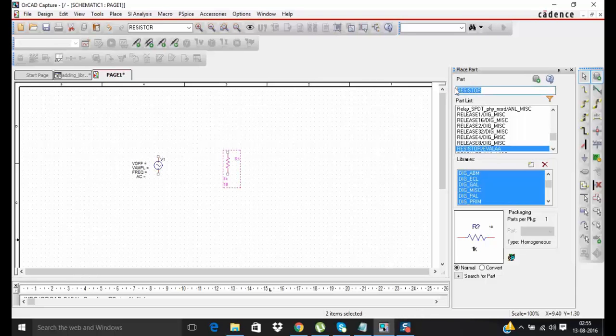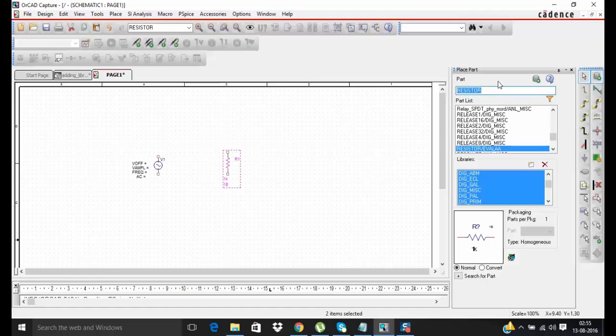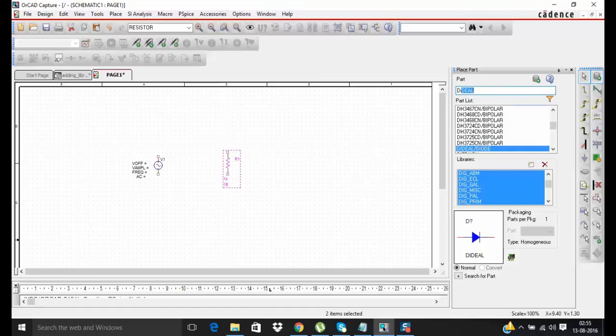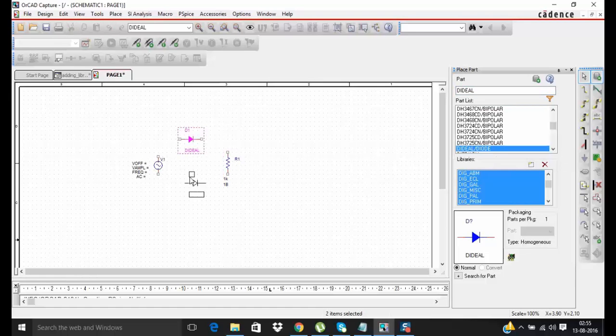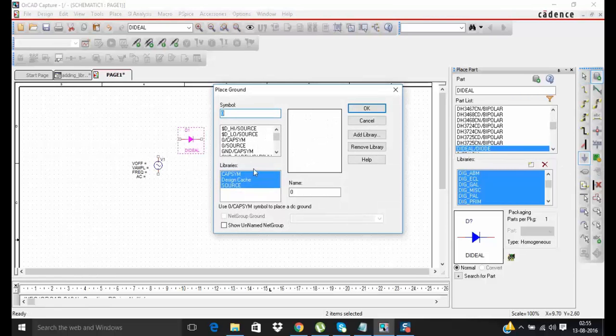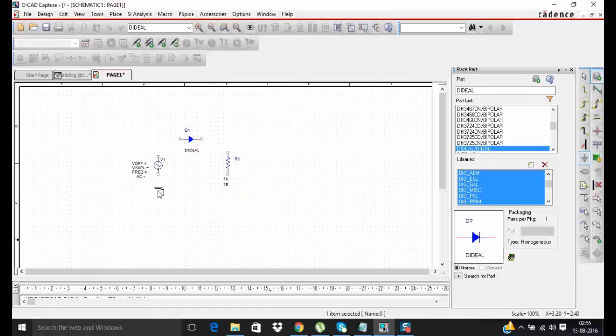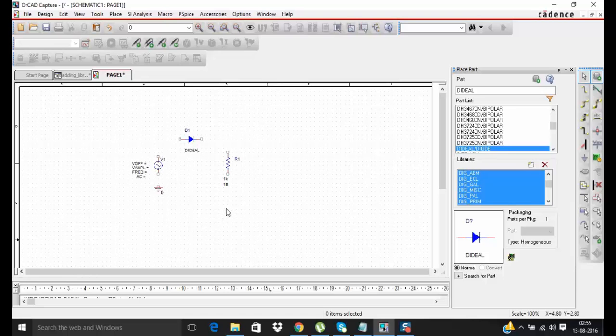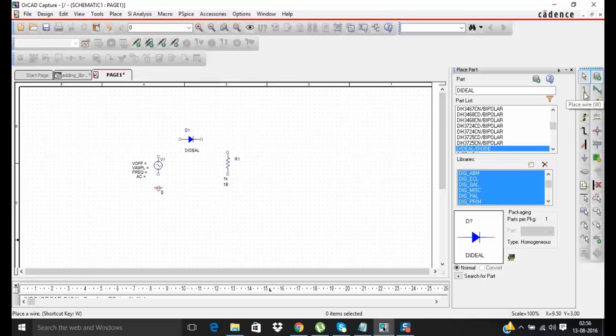And now you can search your newly added component by its name. And don't forget to add ground in the circuit. These are the required components needed to make single phase half bridge diode rectifier. Now you can connect all this component with wire.